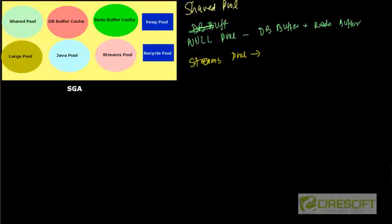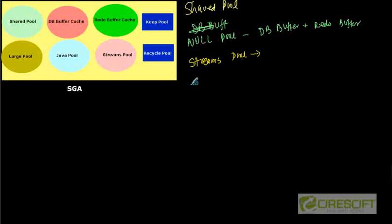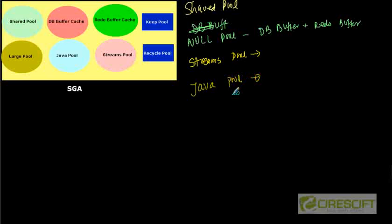Then we have something called Java pool. So you can also run Java applications inside Oracle database. To run Java applications you need a JVM. So what you need to do is that the fixed amount of memory for JVM that is running on your database is allocated and that memory comes from Java pool.